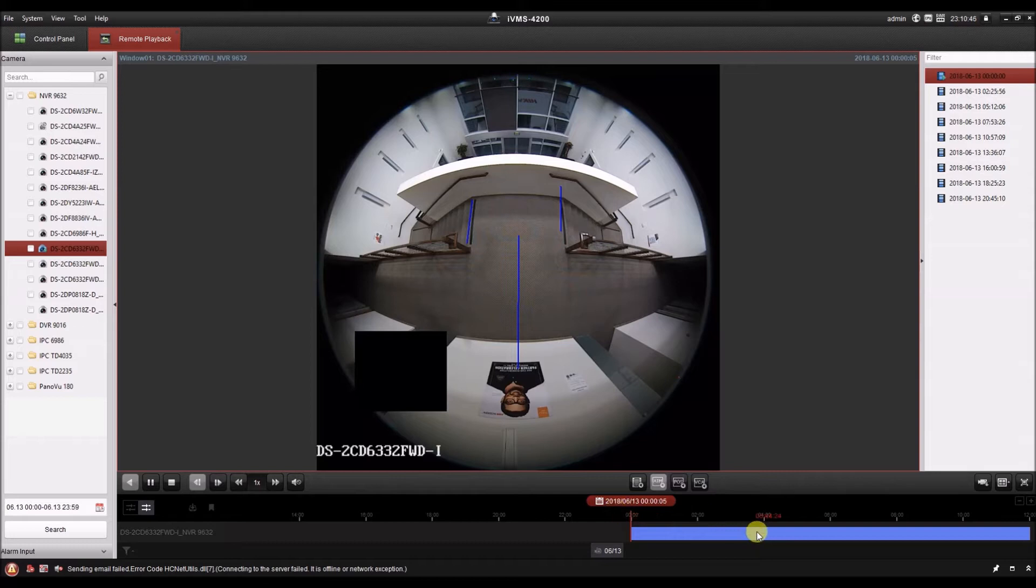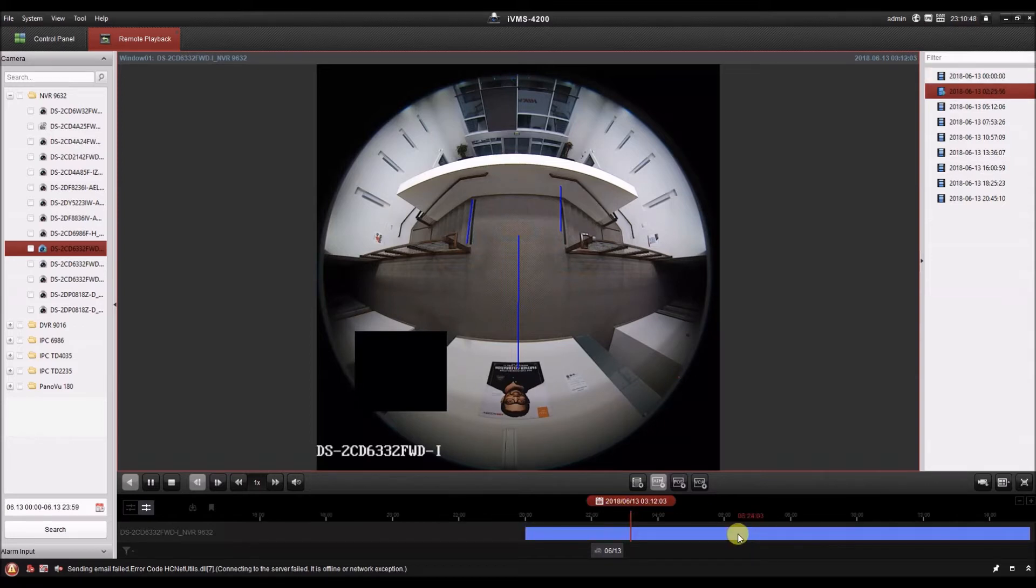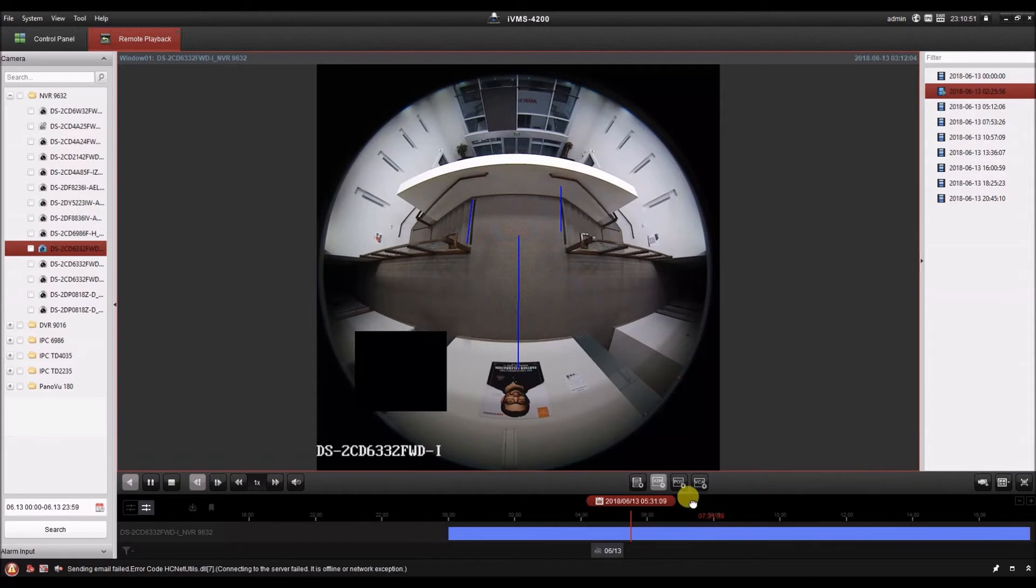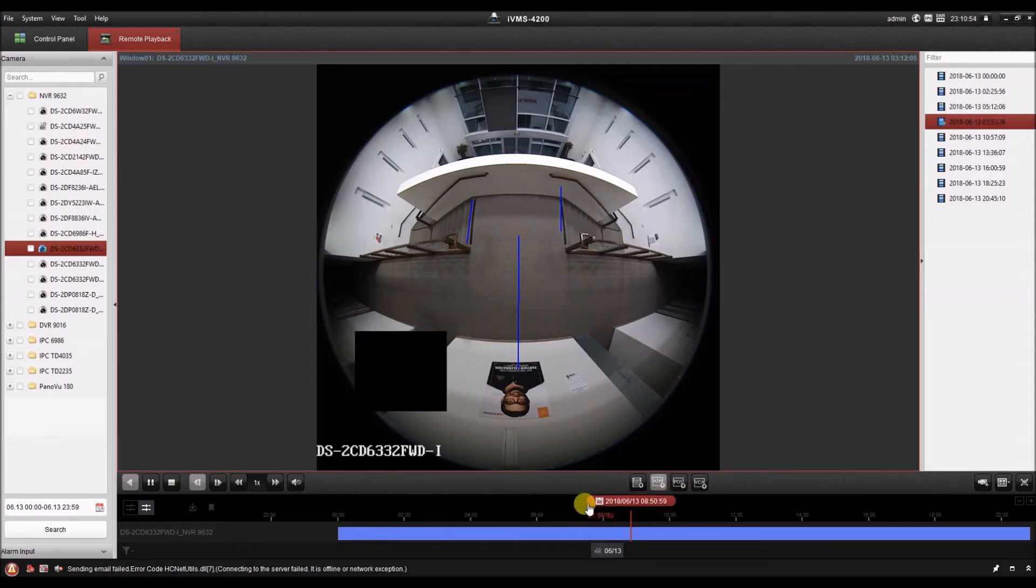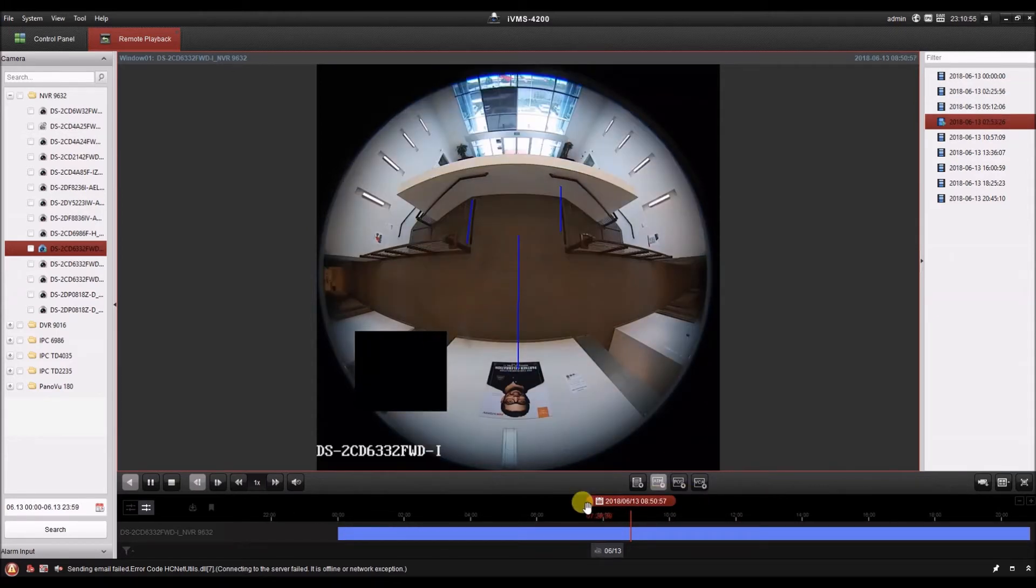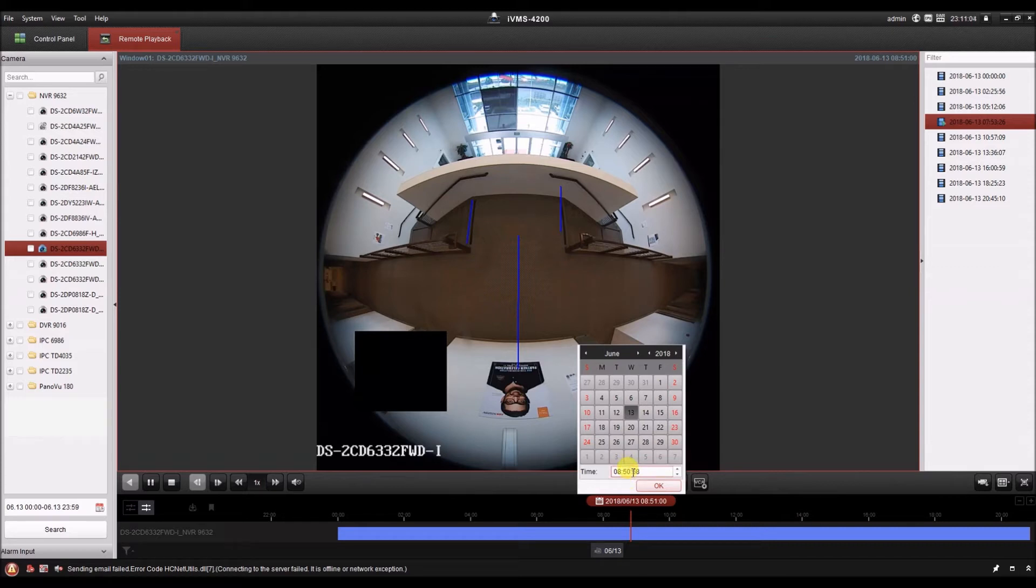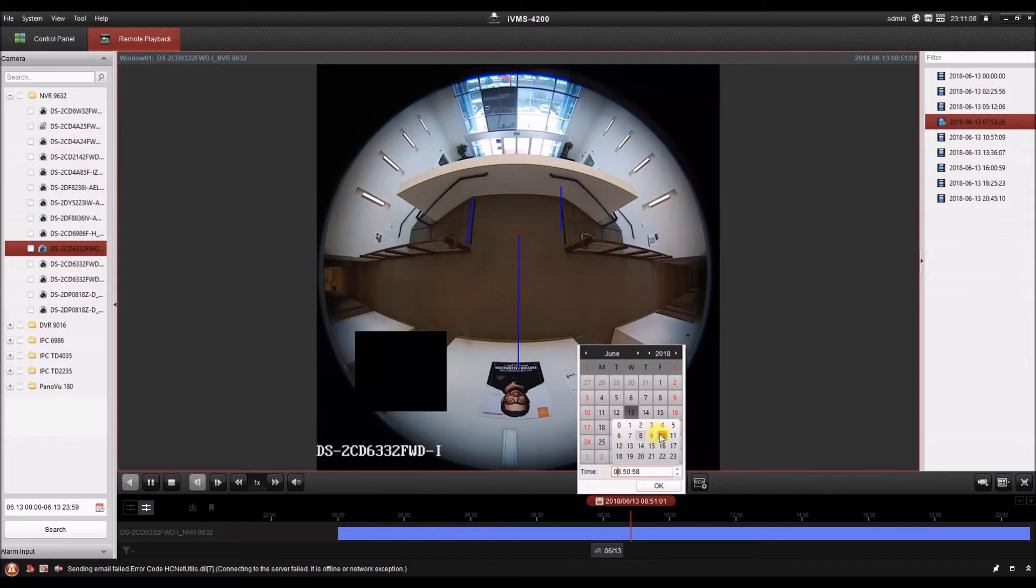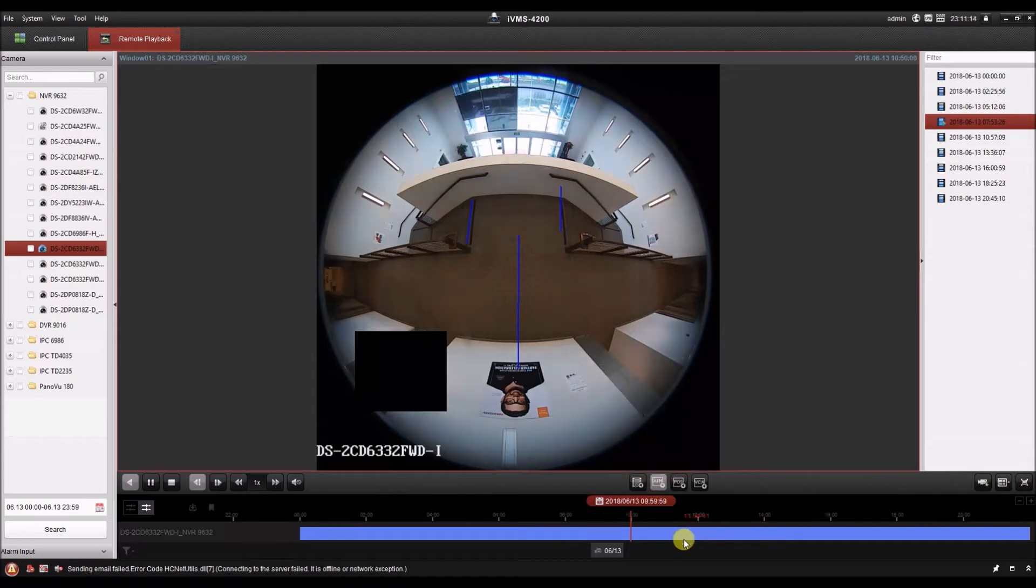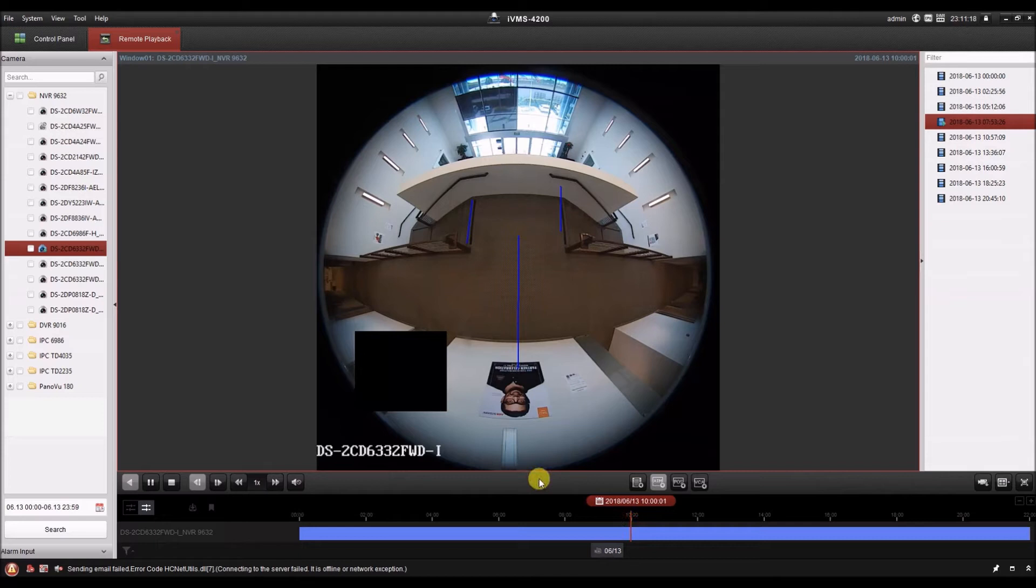Below that we have the timeline. We can click on the timeline to jump to that point in time. You can also click and drag above the timeline to move it around like that. And if you want to go to a specific date and time, you can click this red bar, and you can select a date and time as long as it's within the time frame that you searched. So I'll go to 10 o'clock and click OK. You'll see that it's going to jump to 10 o'clock.